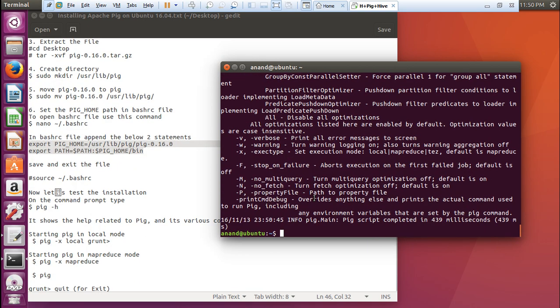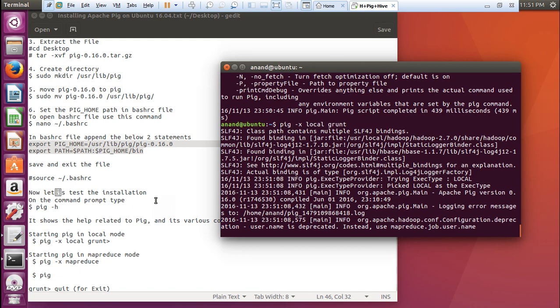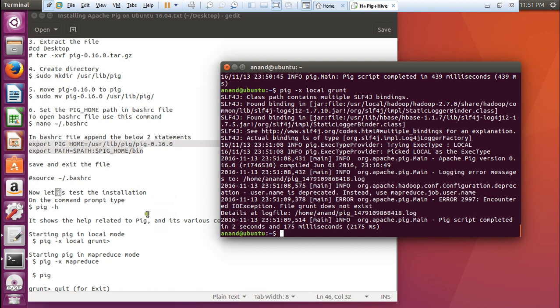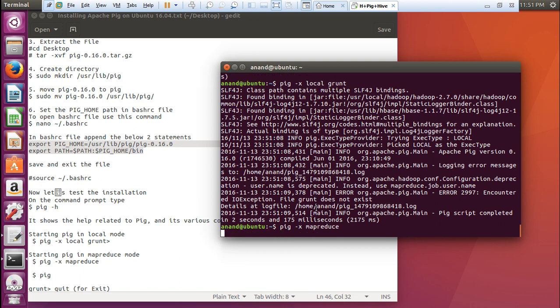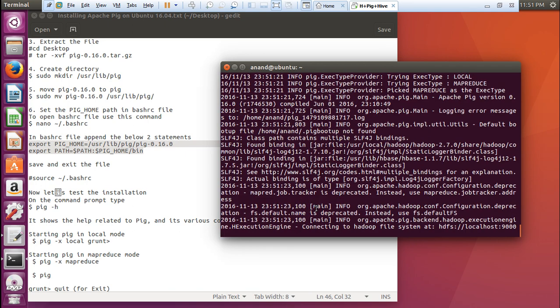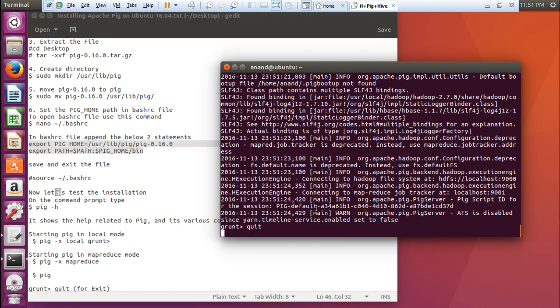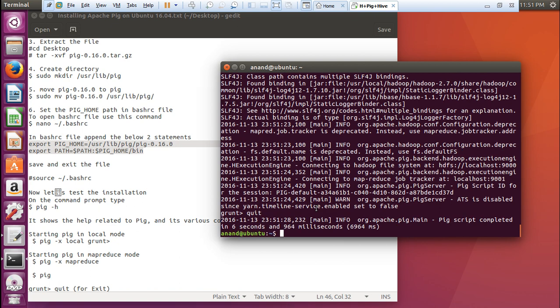Let us go with some more commands, that is pig -x local. The pig will be started in the local grunt. Let us start the pig in the map reduce part. pig -x mapreduce. You can find the grunt over here. You have to just write the quit word in order to quit.